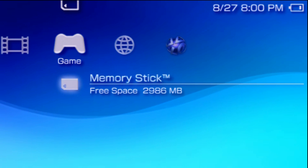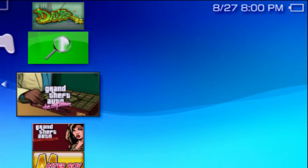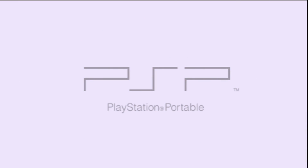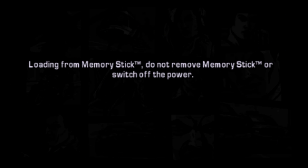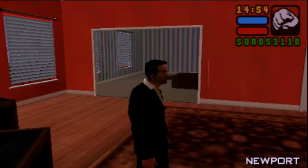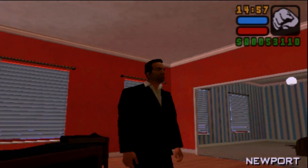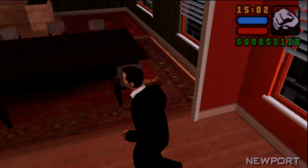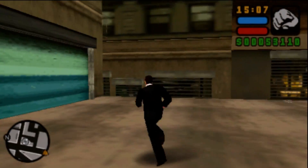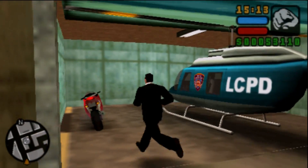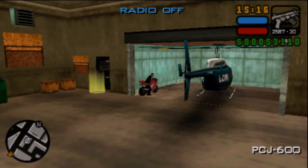Once you confirm it's enabled, press back and go to exit. Now all you need to do is go to your memory stick and load up the game — mine's going to be Liberty City Stories. Admittedly this part is going to be hard to show you on camera, so you'll have to trust me that I am using the right analog stick. Go ahead and give it a shot.